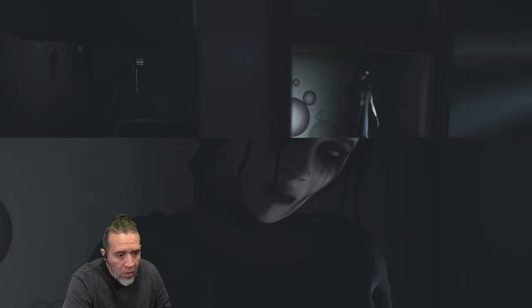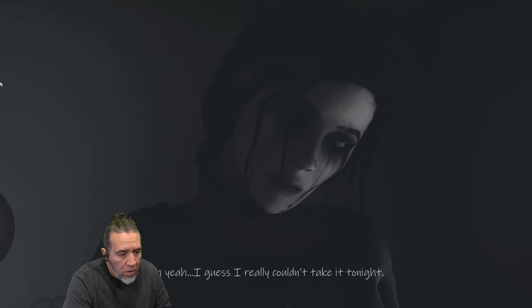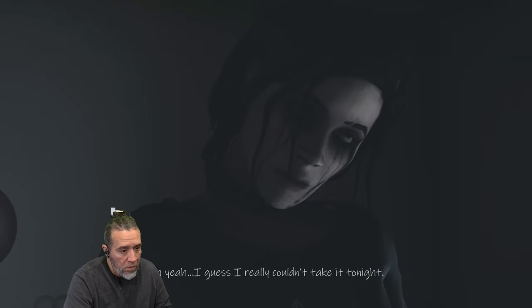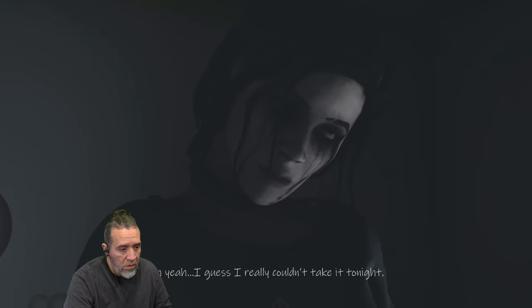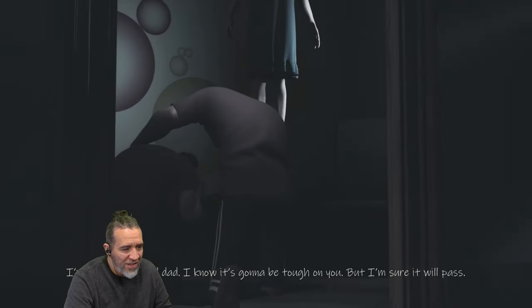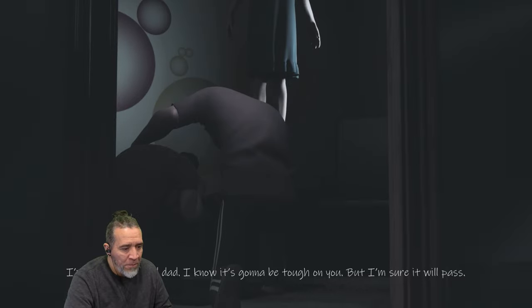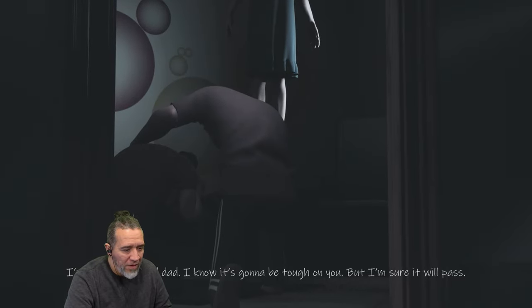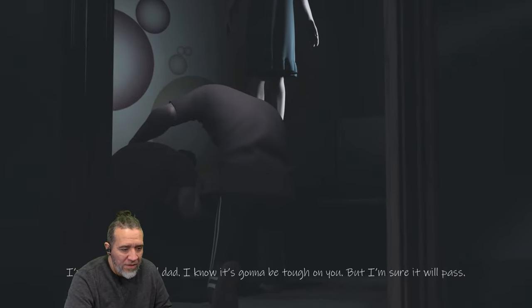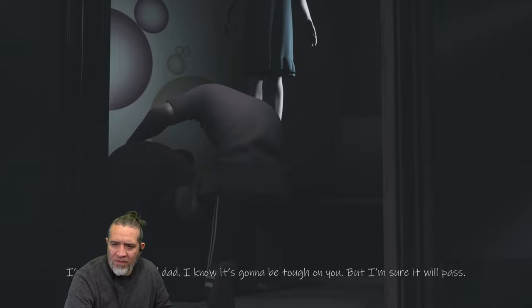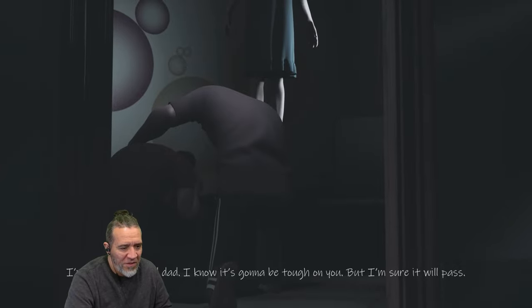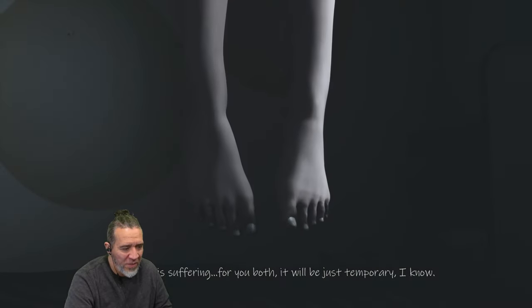Oh, oh yeah. I guess I really couldn't take it to them. What? I'm sorry, mom and dad. I know it's gonna be tough on you, but I'm sure it will pass. What kind of game is this? So that's me.